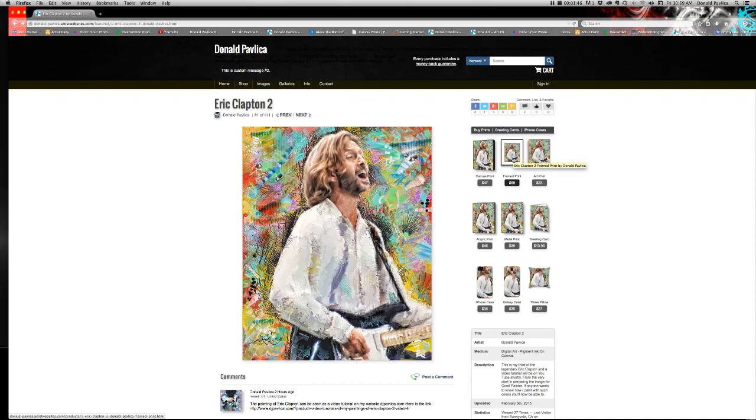In a canvas print, in a metal print, as a greeting card, and phone cases and throw pillows on Fine Art America.